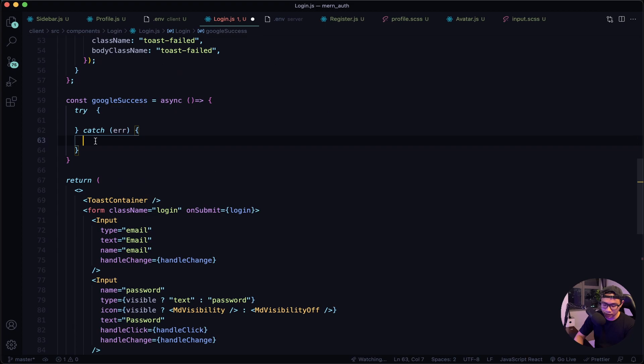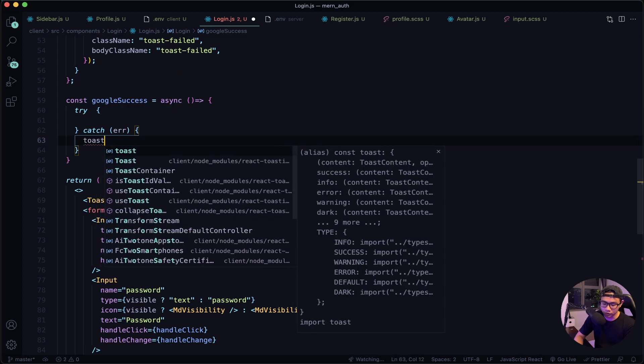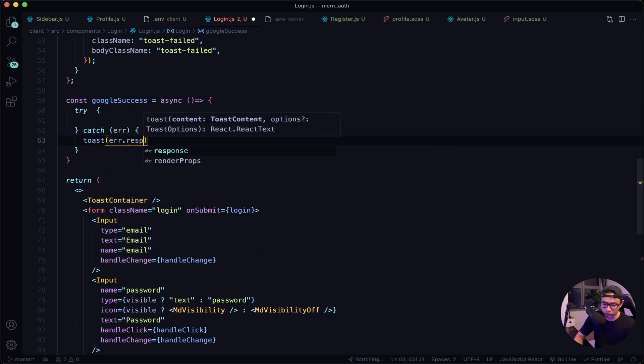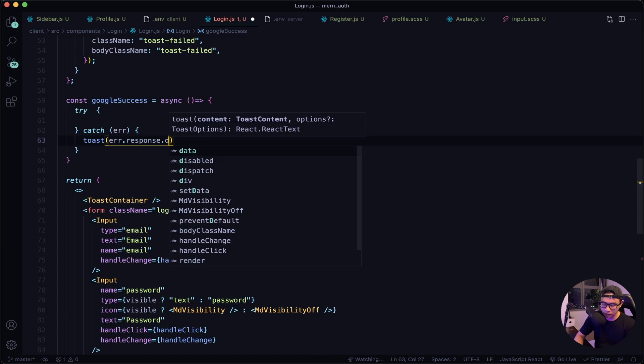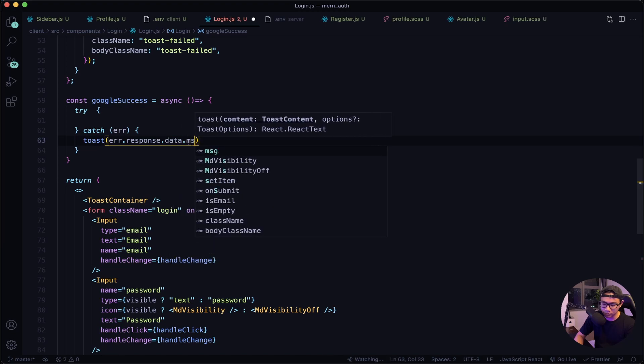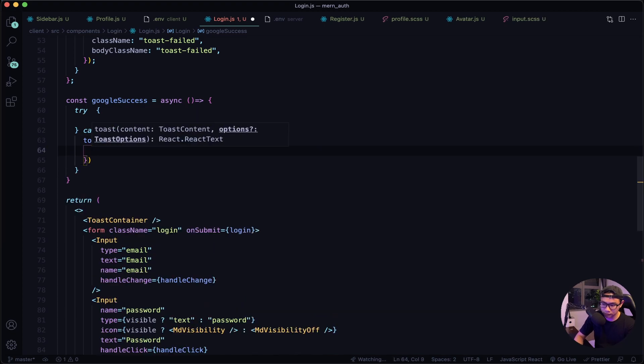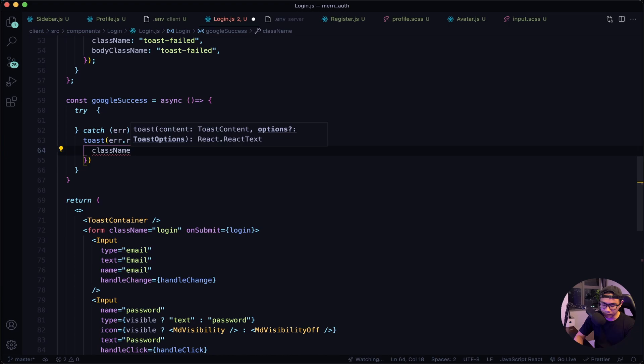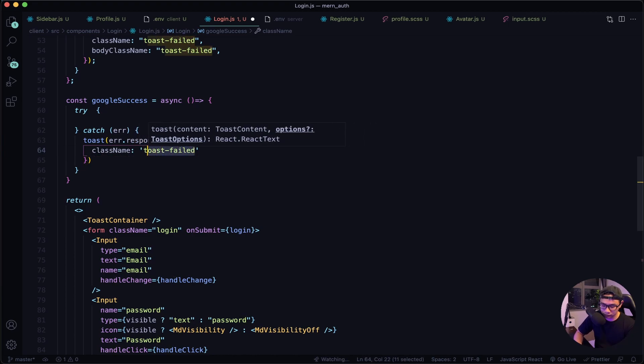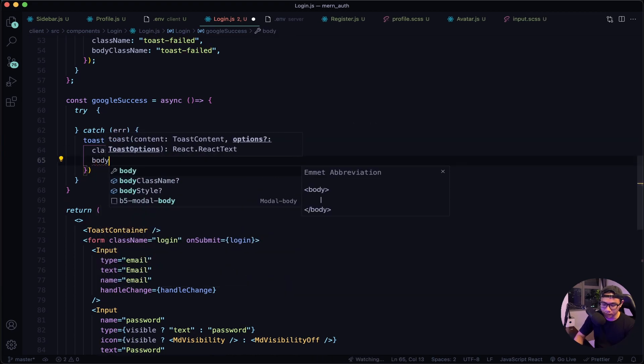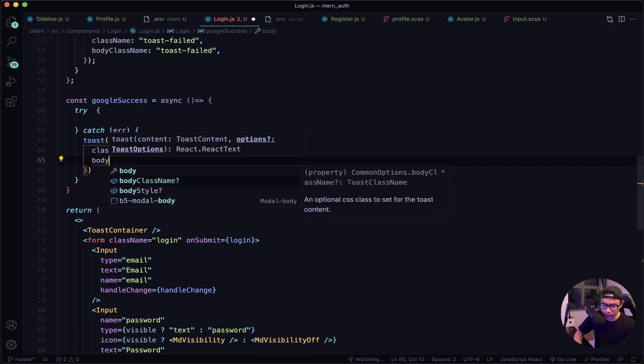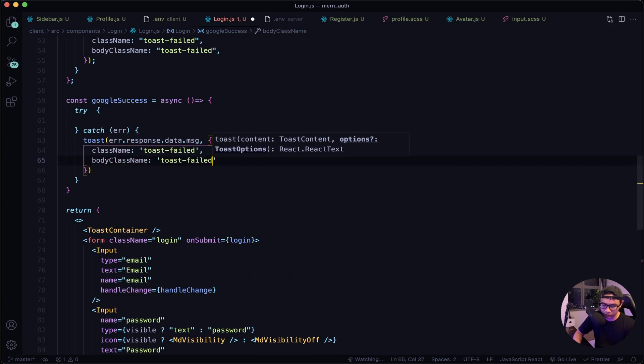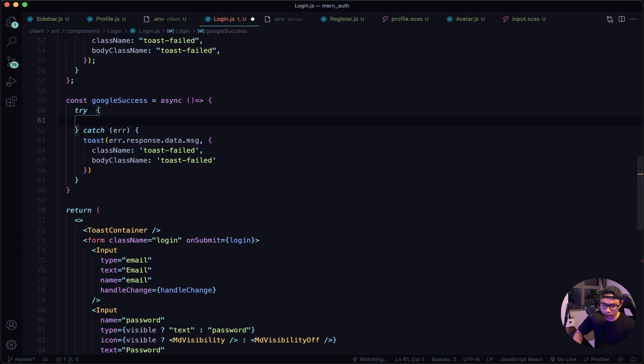Let's output our toast error, so error.response.data.message, and then our options className: toast-failed, and then bodyClassName also toast-failed.